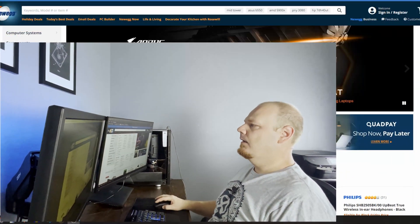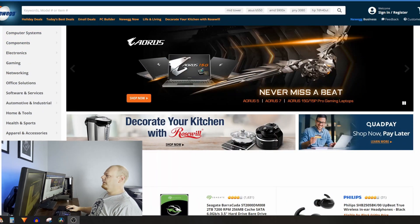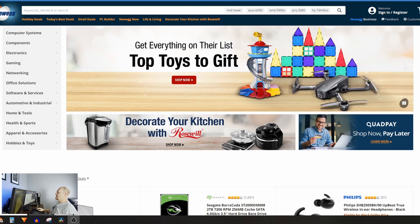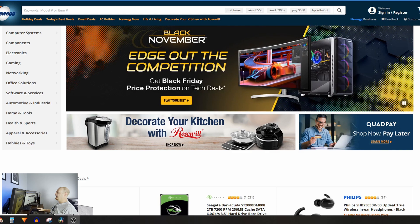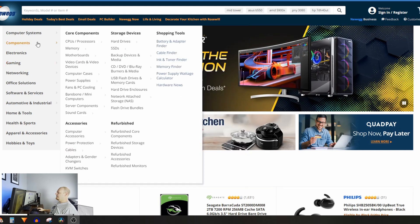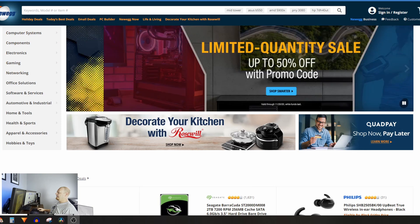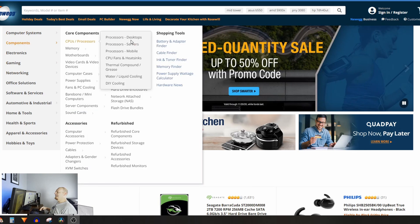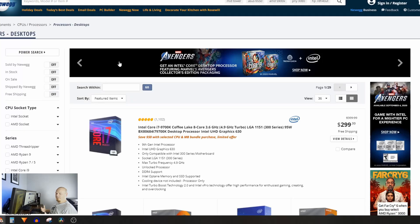For this example we're going to look for a six-core gaming processor for under $200. On Newegg.com, go to Components, then CPUs and Processors, then Desktop Processors to reach the processor page. From there, we're going to use the filters on the side to narrow down what you need so you can get a few ideas of what's available and what values are out there.